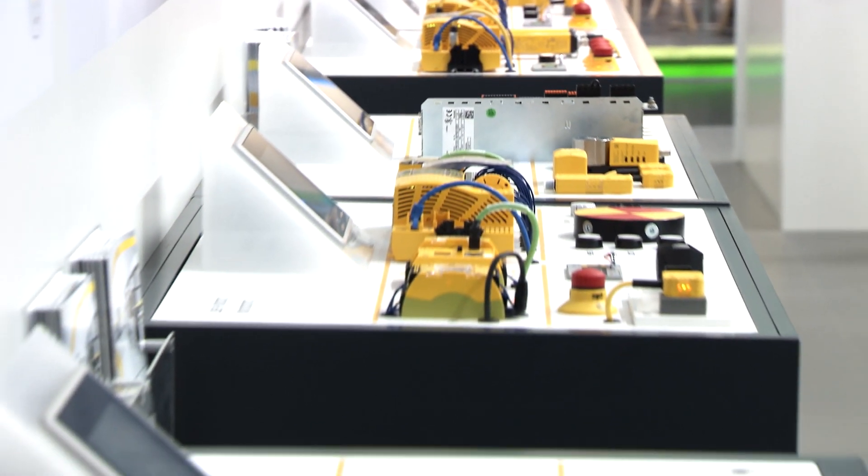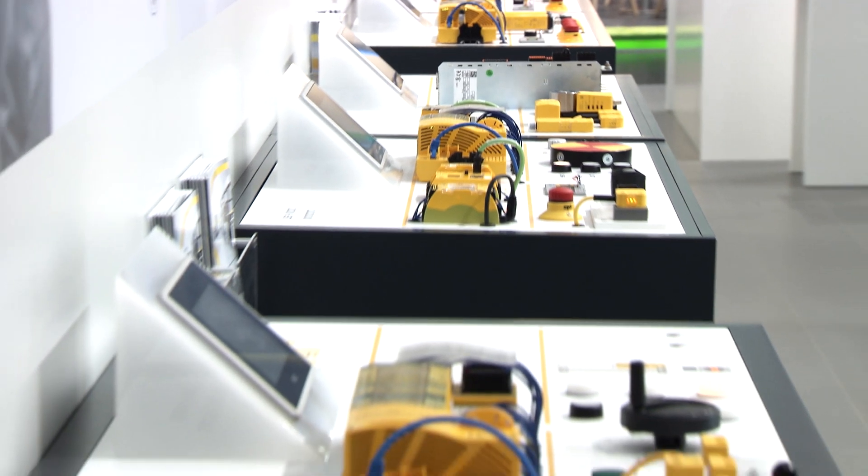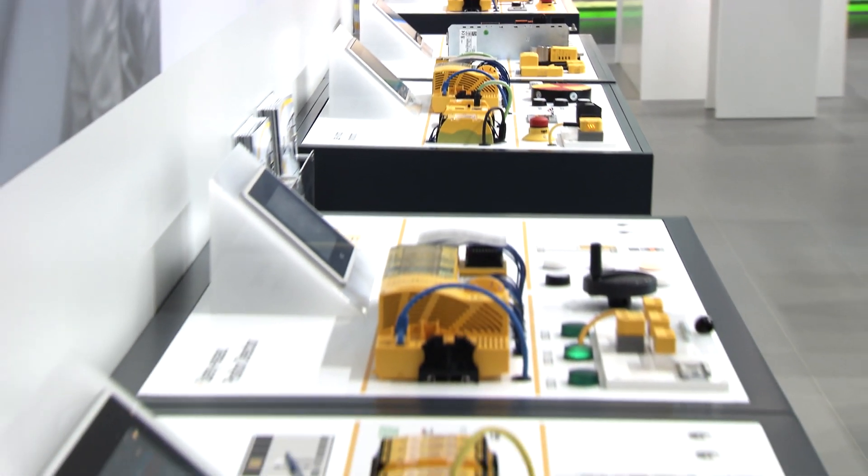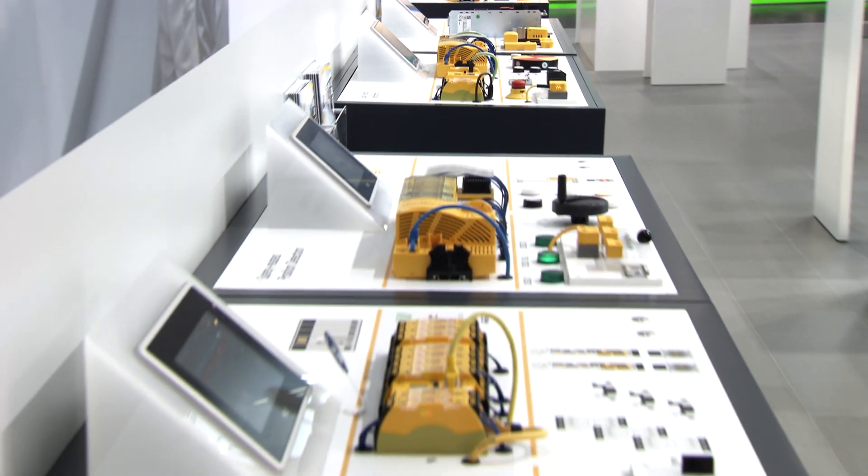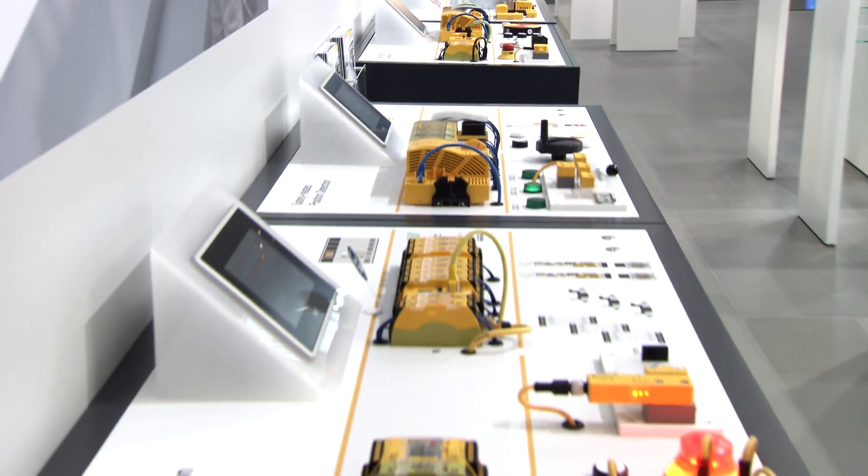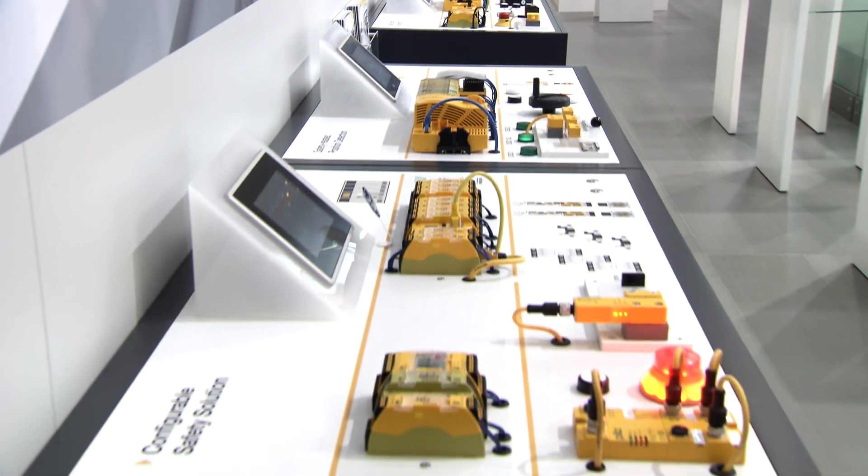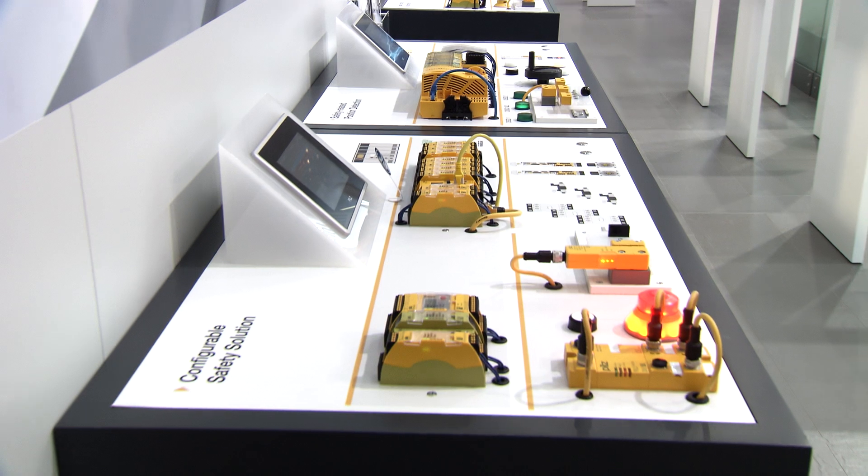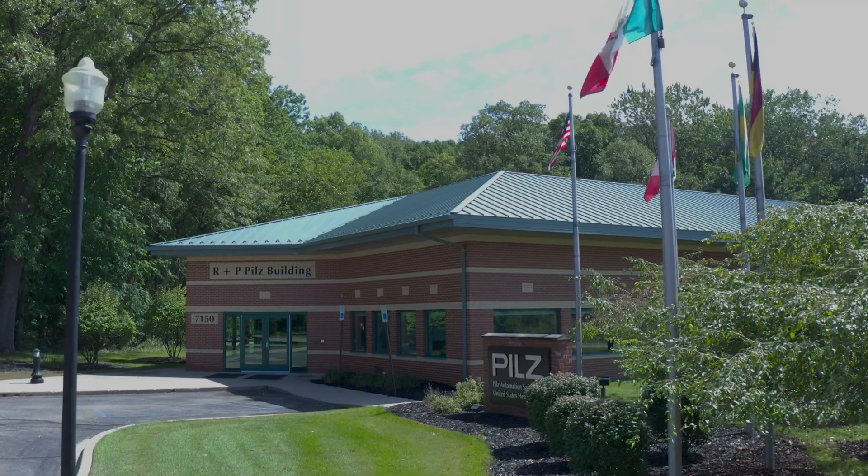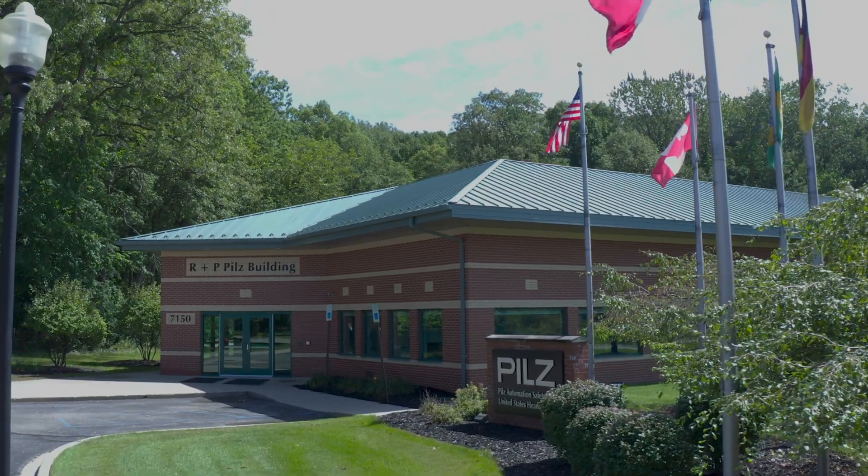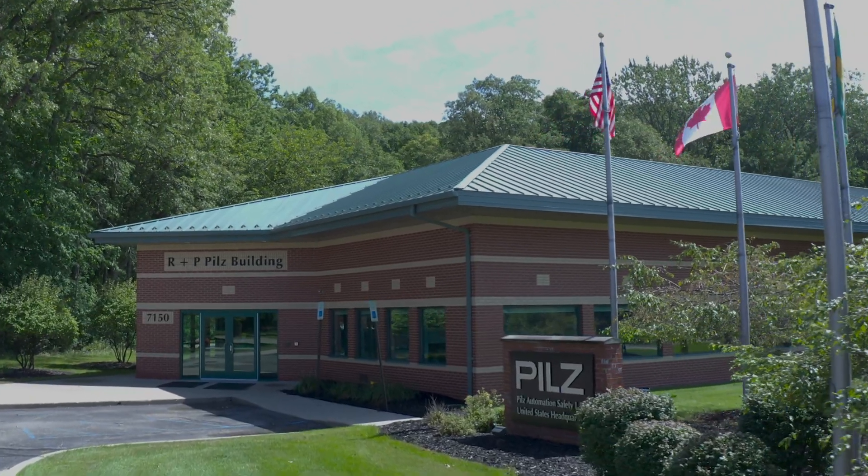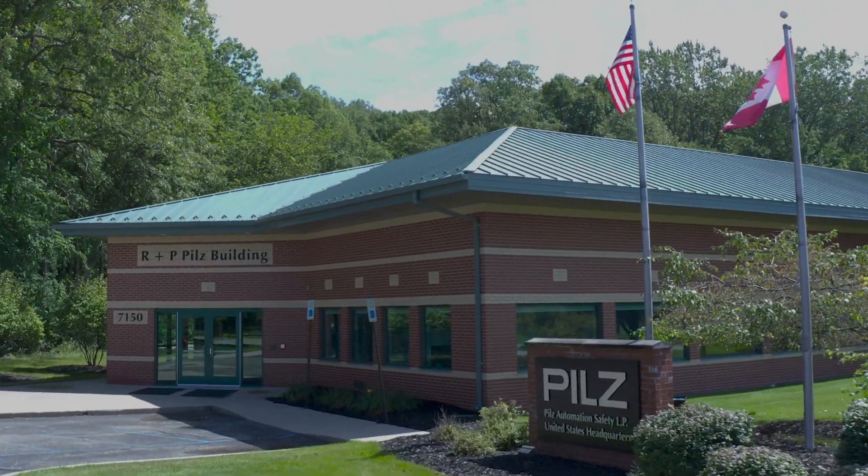Imagine creating your customized safety relay in 10 minutes or less while using only the components you need. With MyPNOZ from PILZ, this has become a reality.